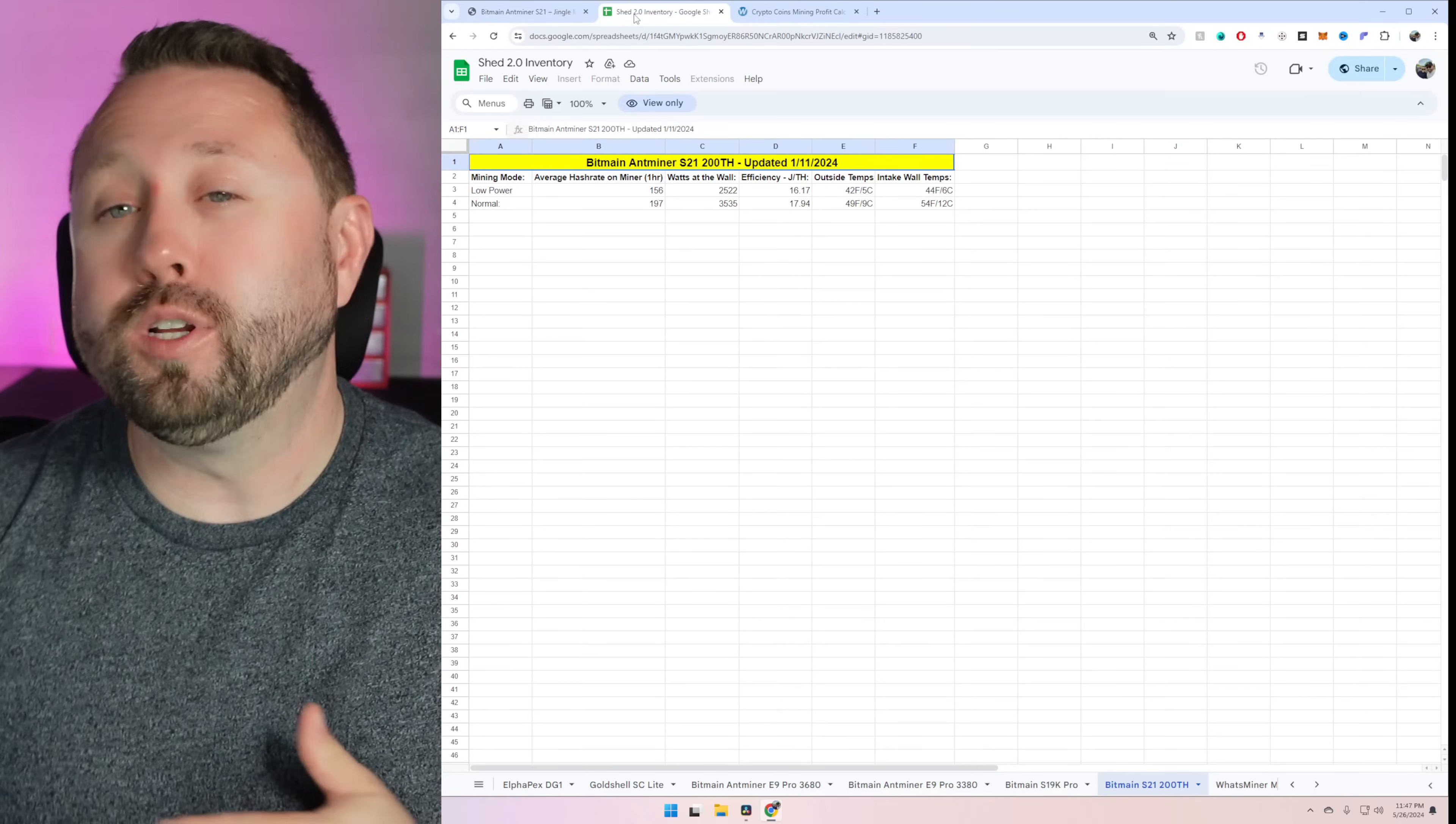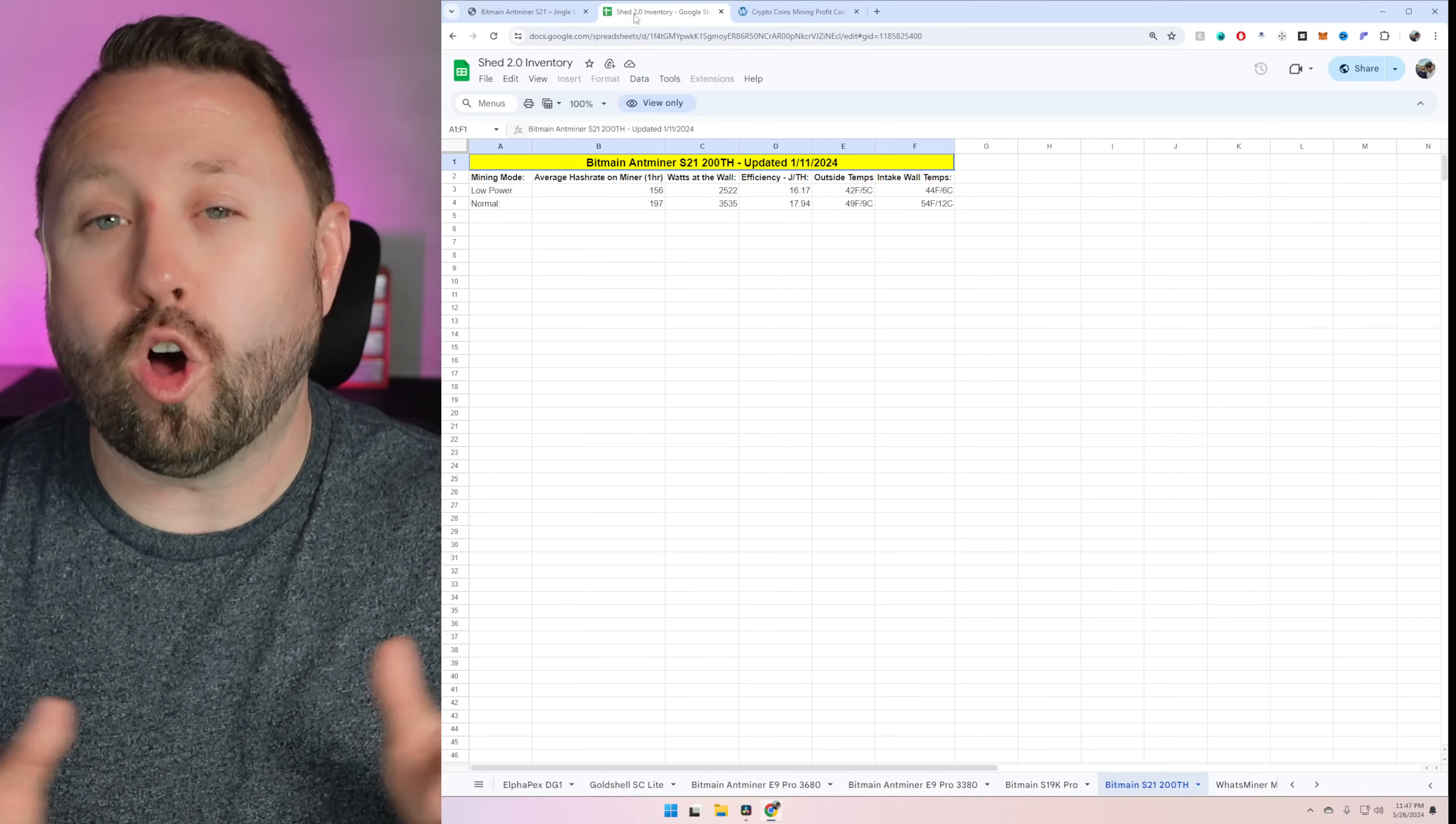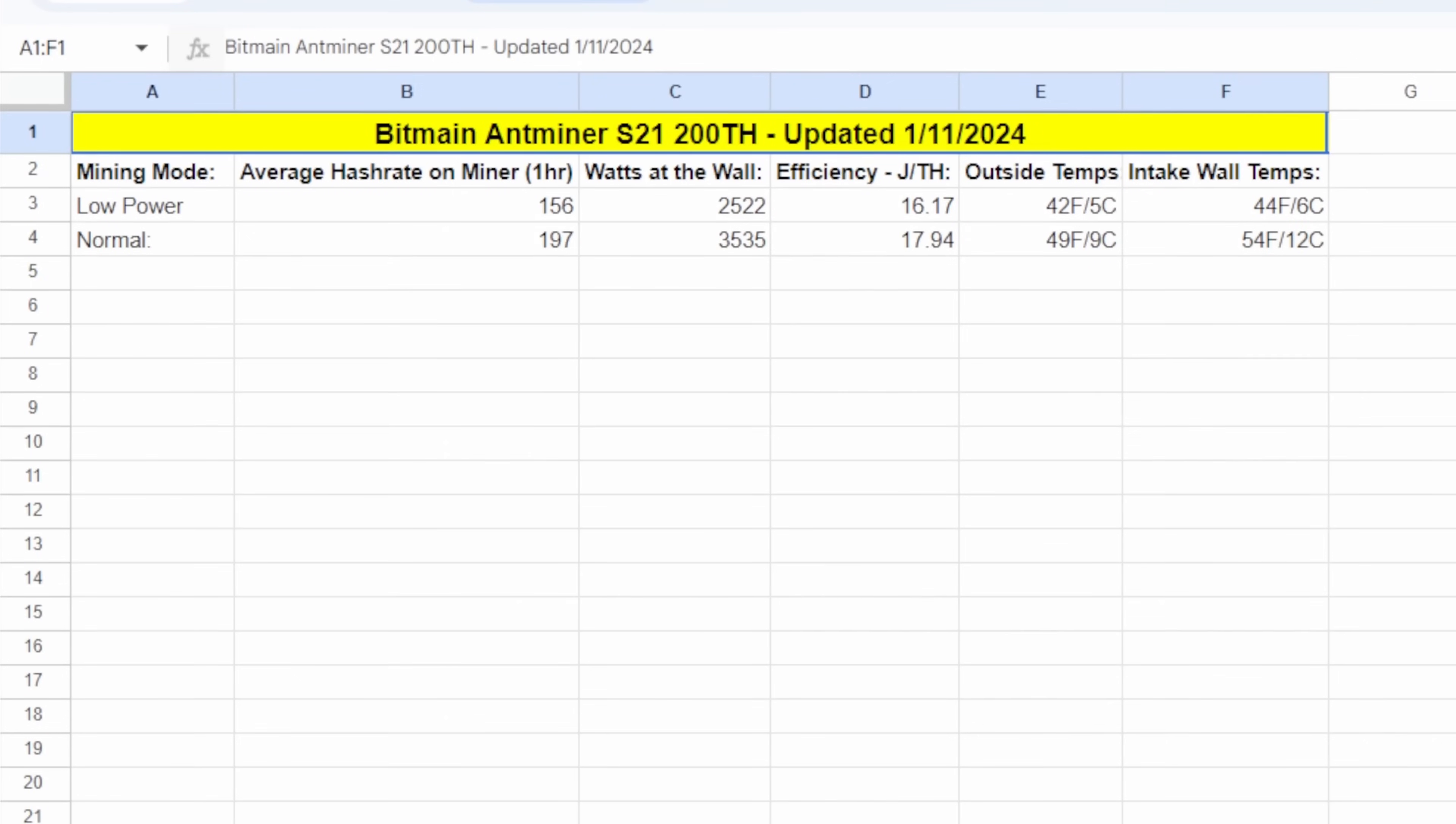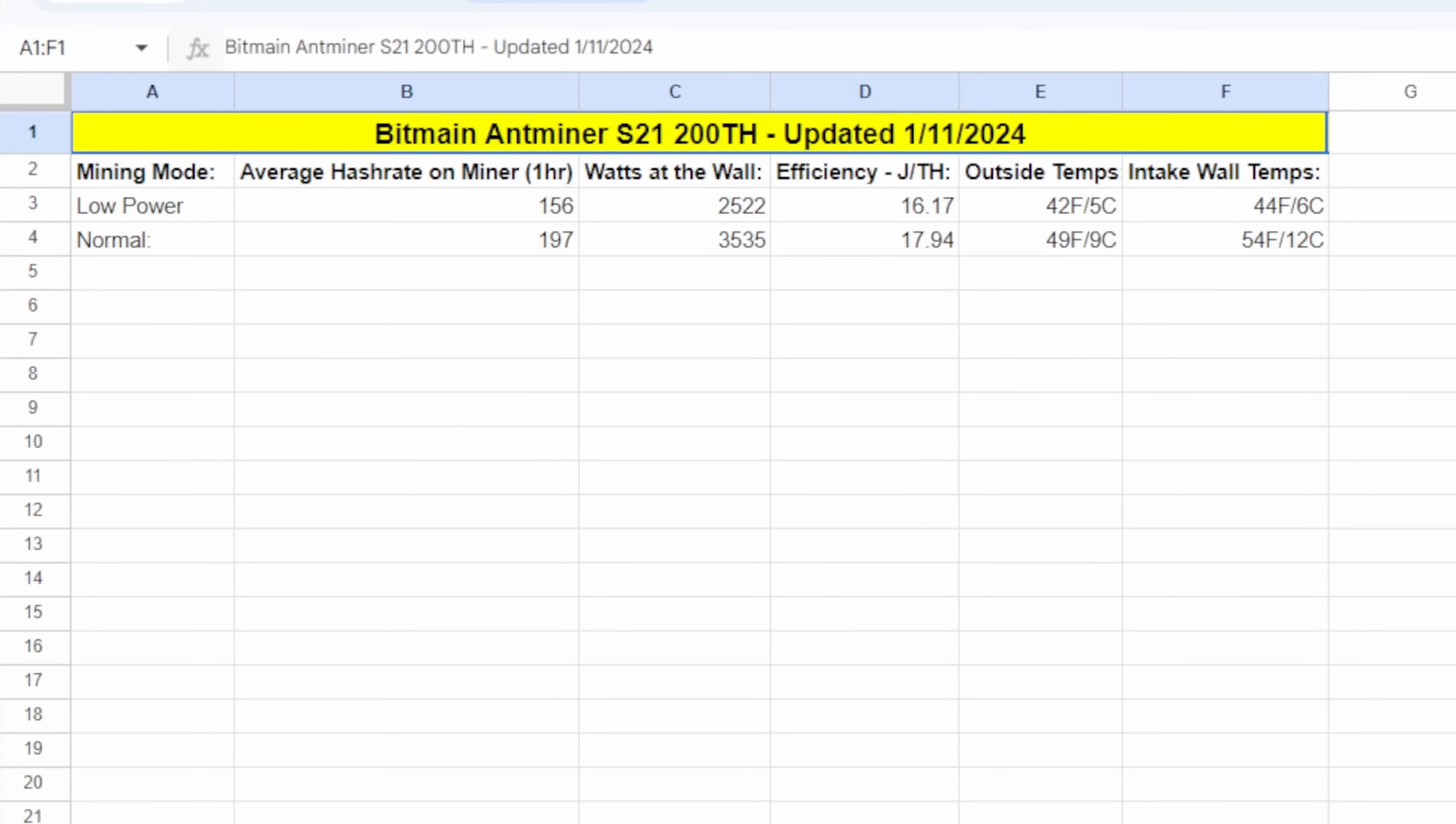Now, as we talked about previously, I do all my testing and use all my metrics based off what I see at the wall and on the miner. So in normal mode, this unit does 197 terahash at 3,535 watts, which is a lot. But it still comes in at 17.94 for an efficiency. However, this unit did come with low power mode, which is really good, just around that 16 mark for joules per terahash. So 156 terahash and 2,522 watts. This thing is an absolute beast on low power mode. But let's use our normal metrics here for our calculations.